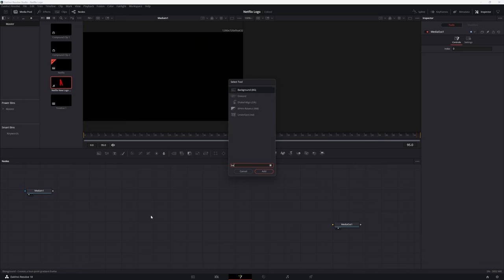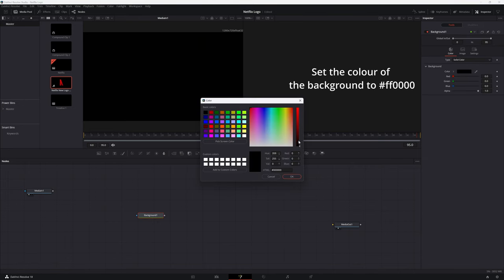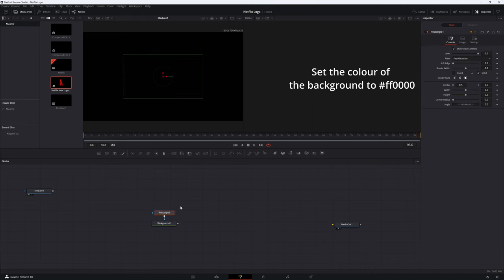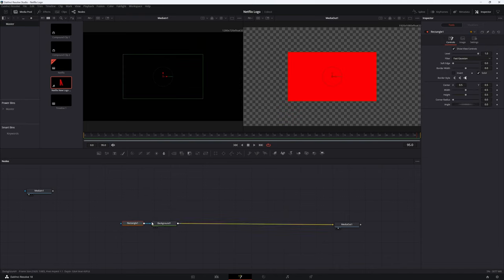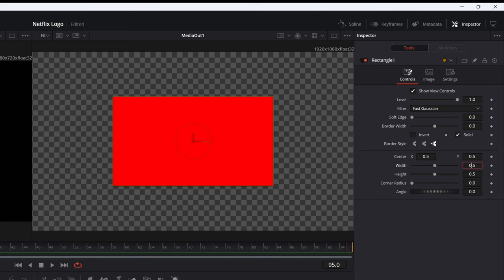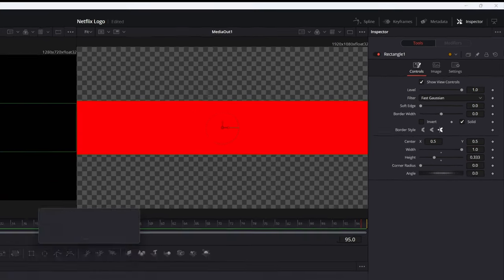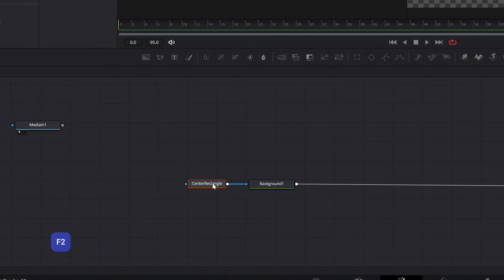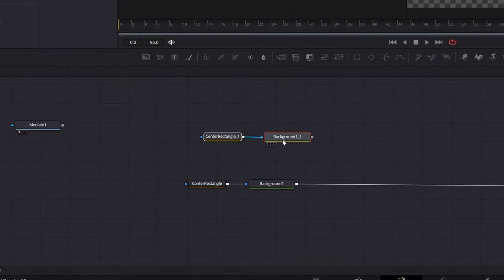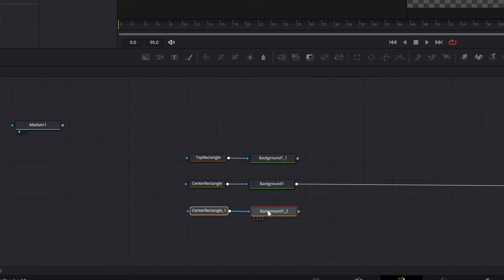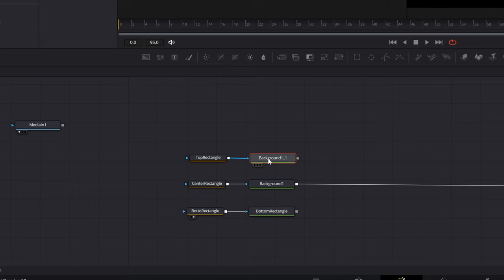We'll create the N using 3 rectangles. Back in fusion, add a background node and a rectangular mask. Set the width to 1 and the height to 0.33. This will be one of the strokes of the N. You can rename nodes by pressing the F2 key. Call this the center rectangle. Create 2 more rectangles. Call them the top rectangle and the bottom rectangle. Name the background nodes appropriately for clarity.